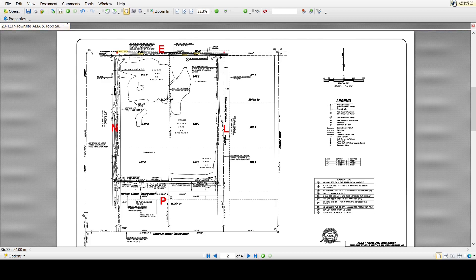Our first presentation will analyze a property boundary starting from a markup of an Alta survey, using a PDF markup tool.